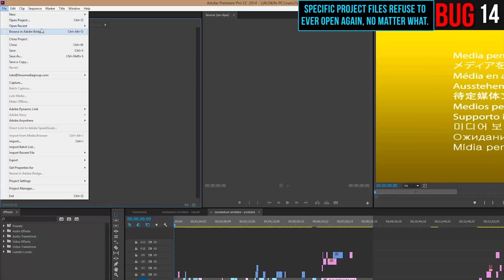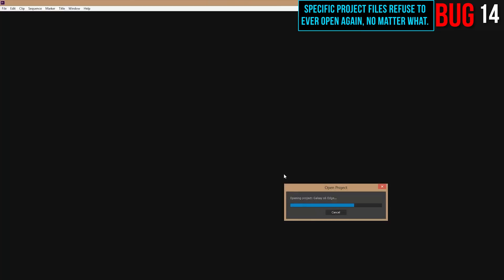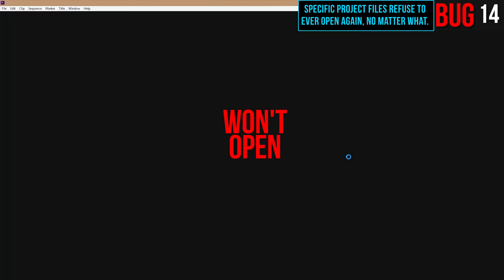So, it seems it was project specific. So, let's see. It opened a project. Let's go back and see if we can open that first one. Nothing.